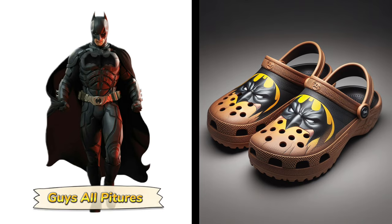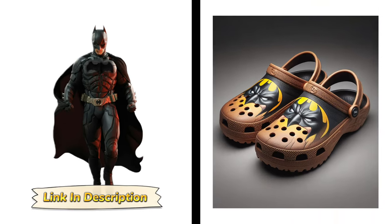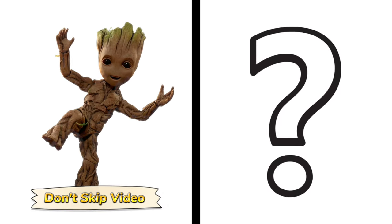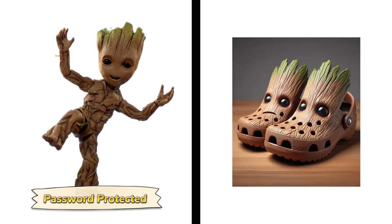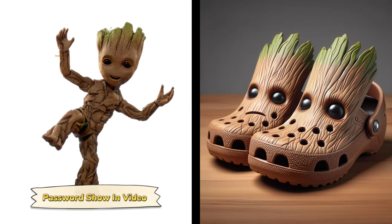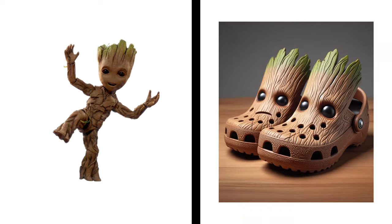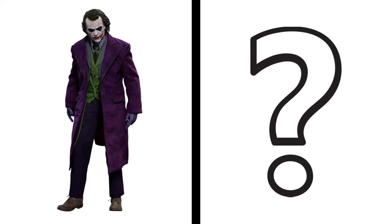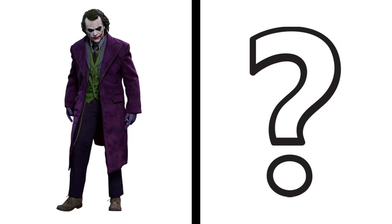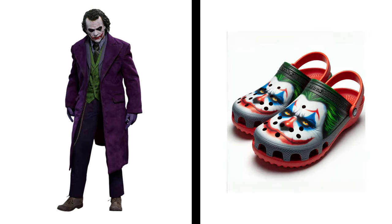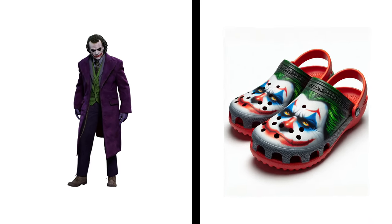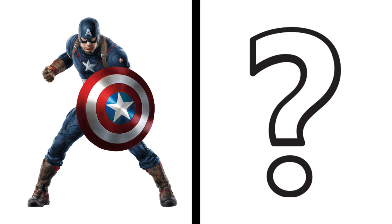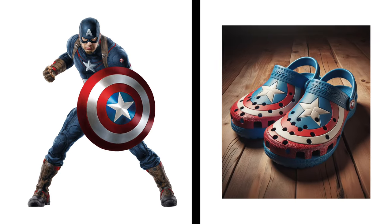Guys, all links are in the description. Don't skip video because the link is password protected. Password shown in video. Joker becomes a sandal. Wow, Captain America becomes a sandal.